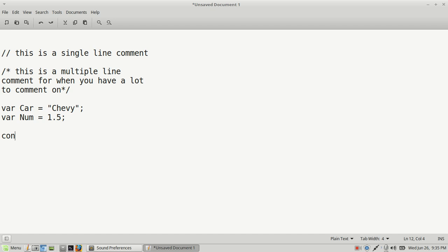To make a constant — a variable that does not change its value — you just use the keyword 'const', give it a name, and then assign it a value of whatever you want, like 'Big Mac 2' for example. That would be in between quotes.